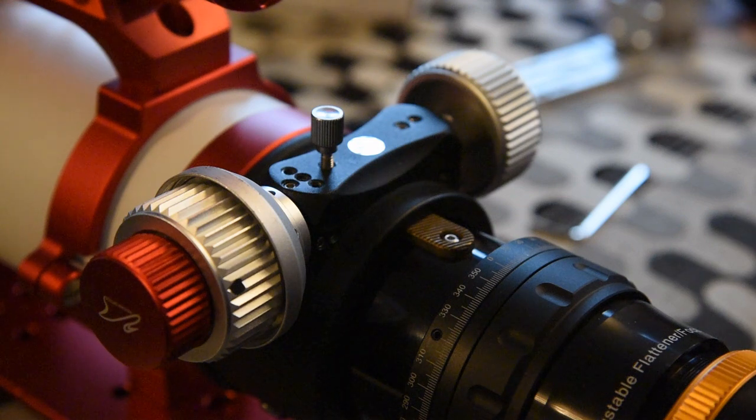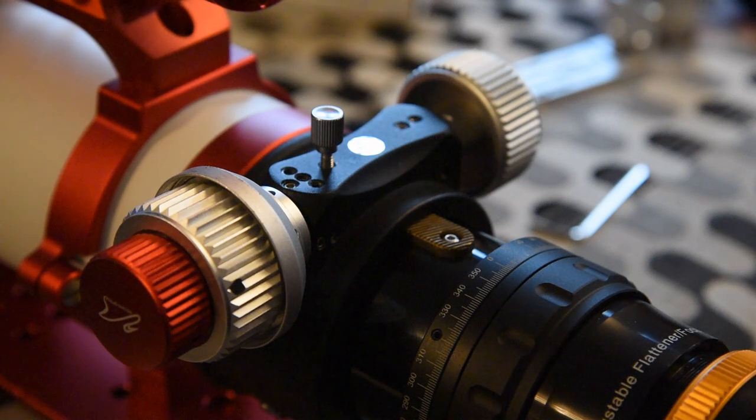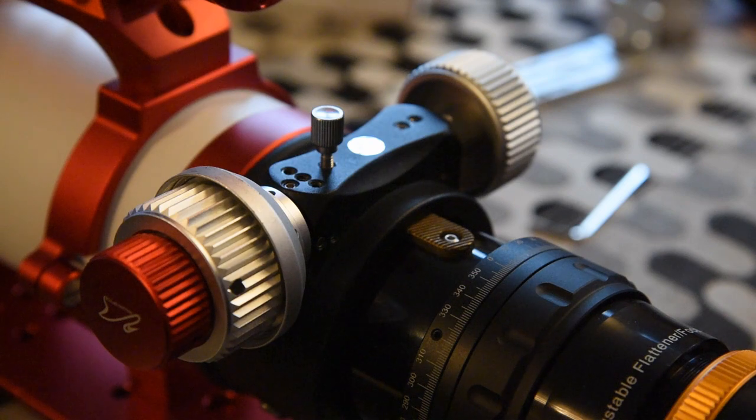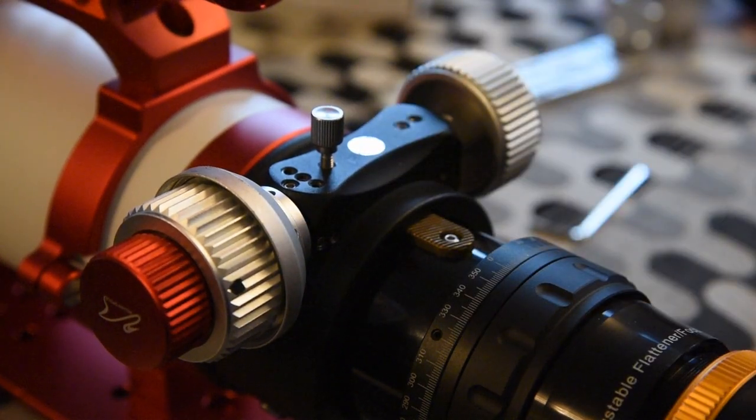Hi there and welcome back to the channel. Today's video is around fitting the ZWO electronic focuser. I'm going to be putting it onto my GT81.